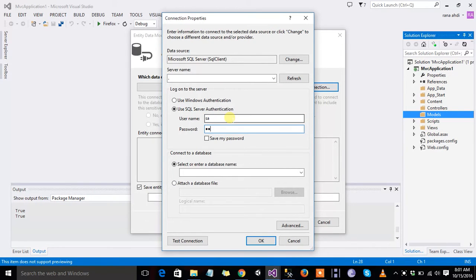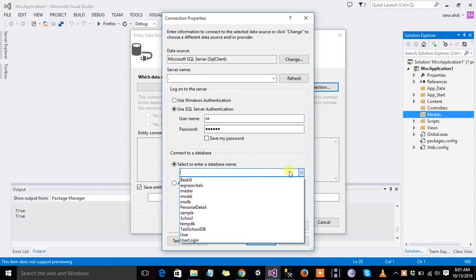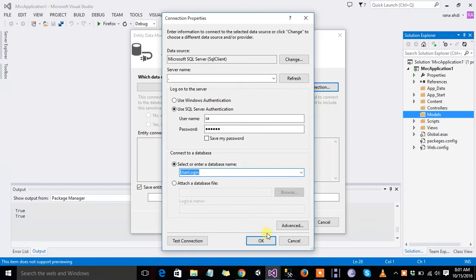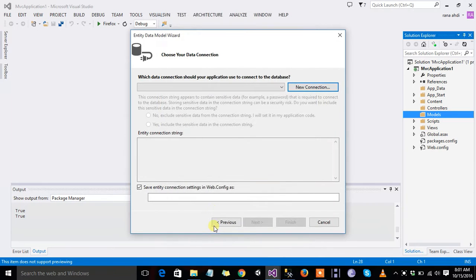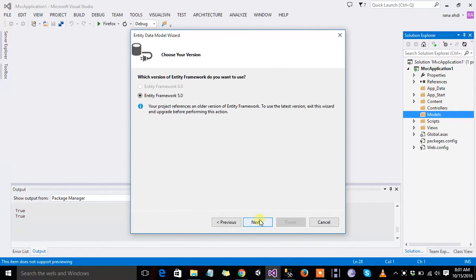And write passwords. You can also use Windows Authentication if you not use SQL Server Authentication, ok, yes, next.